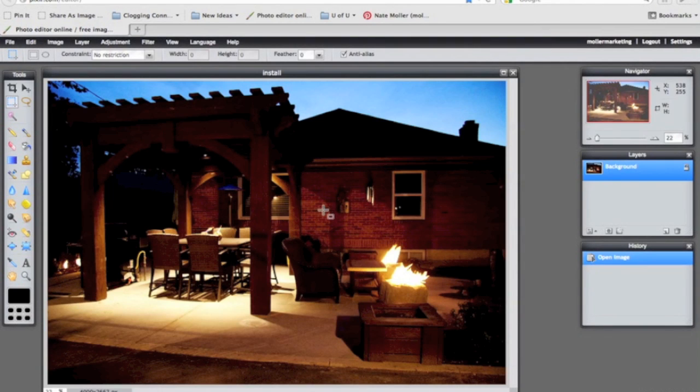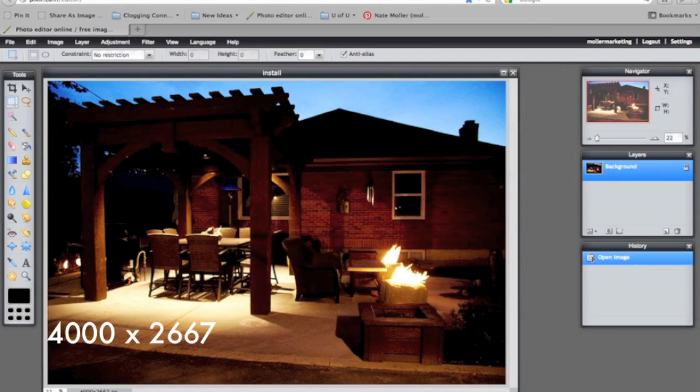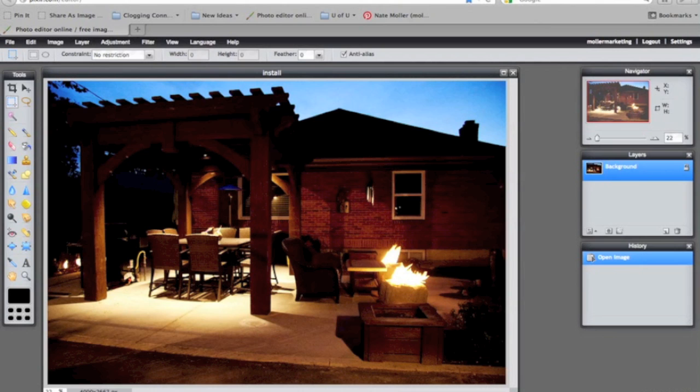Now once the image opens, some of the things that I'll look for are first, what size is the image? As you can see here, this is 4000 by 2667. That's a huge image. Big images like that are going to take a long time to load on a computer and ultimately slow down your website.